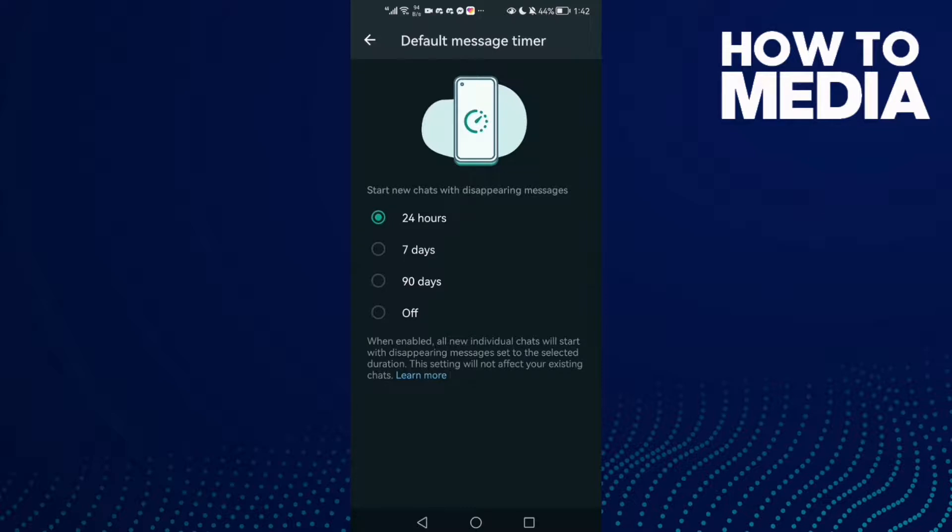Click off here, and now just go back. It will be saved.